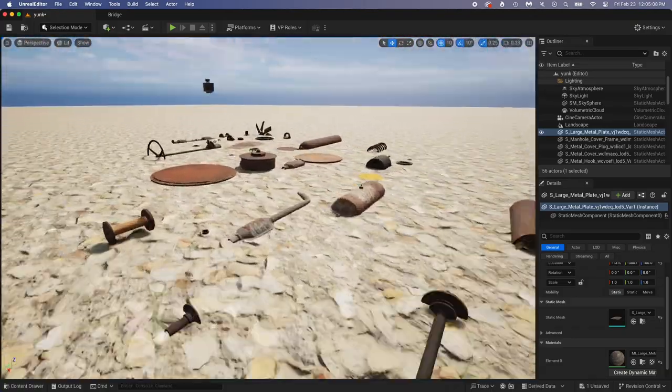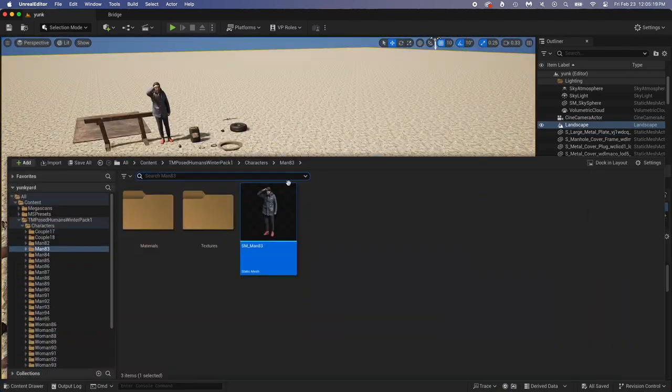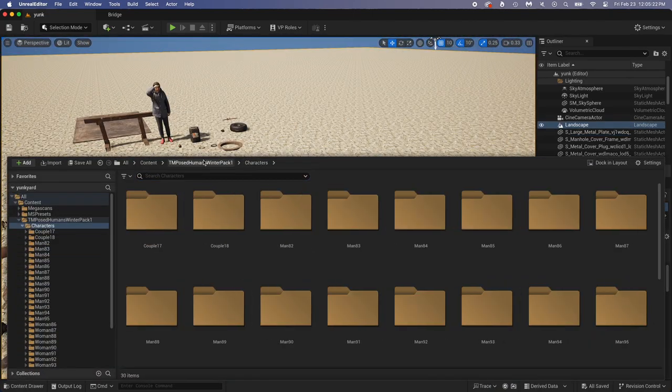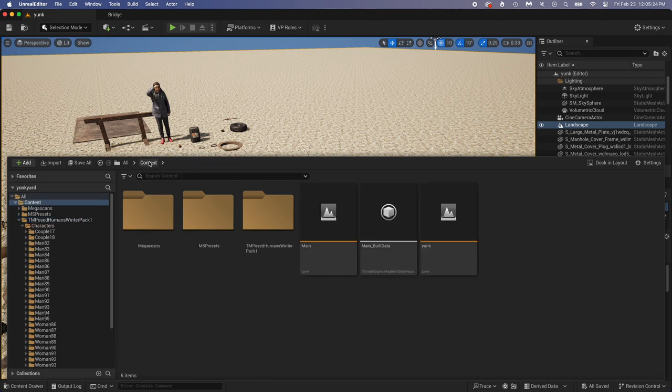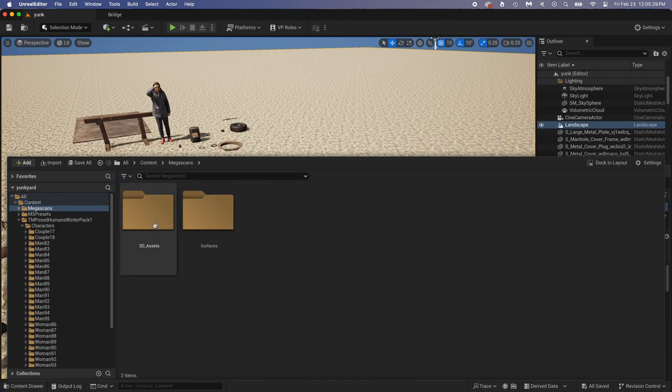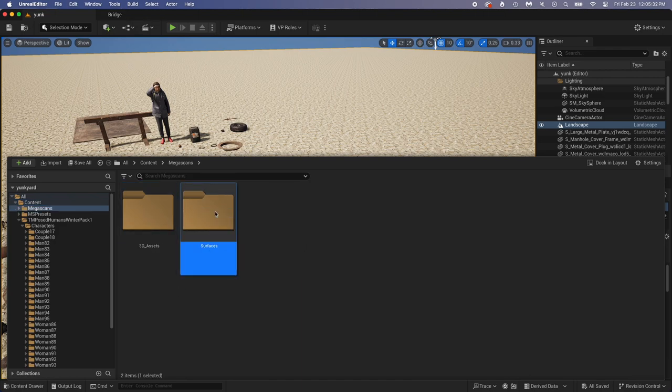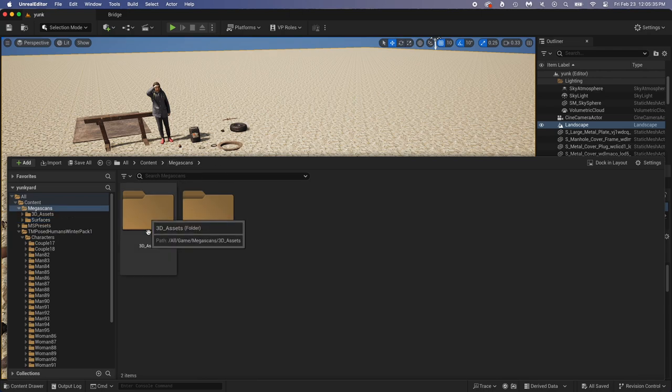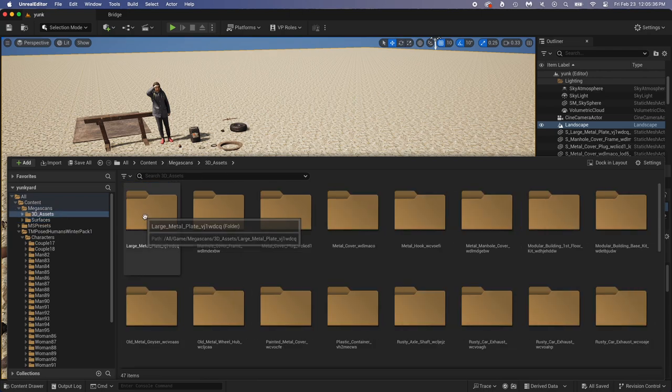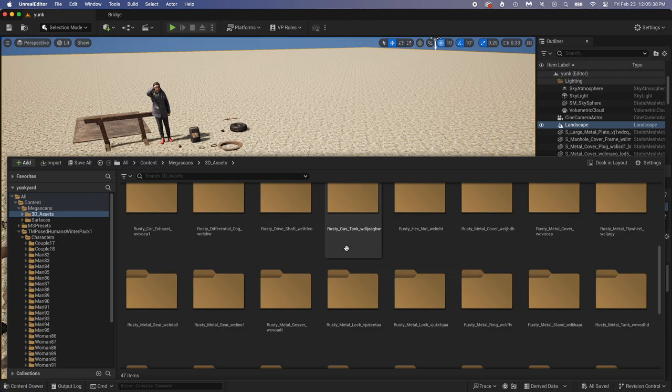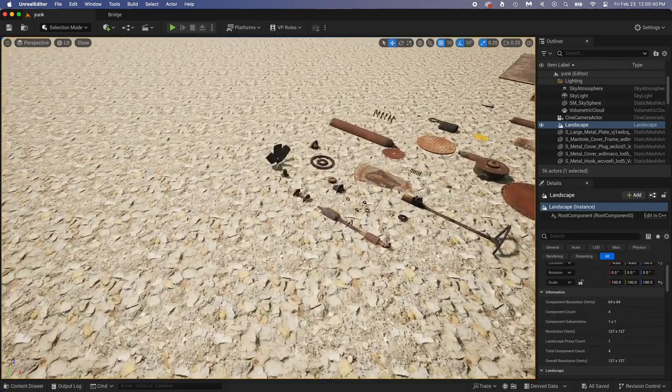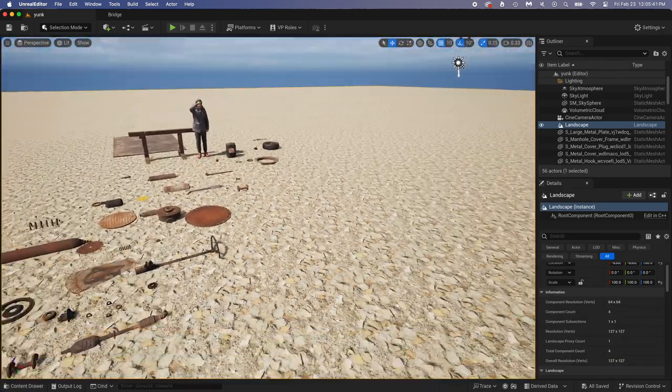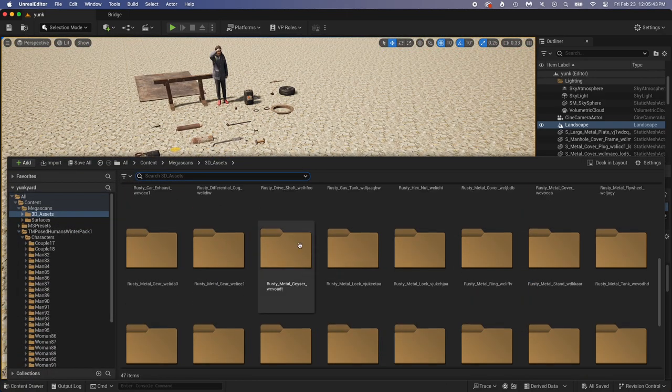Now do Control Spacebar to open the Content Drawer. Go back to the Content folder, and everything you download from Bridge gets in this Megascans folder. Surfaces are just the materials like the one we applied to the ground. What we want is 3D Assets. All the items we dragged in the scene, well they're also in these folders.